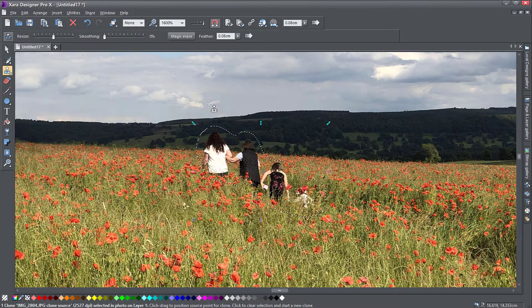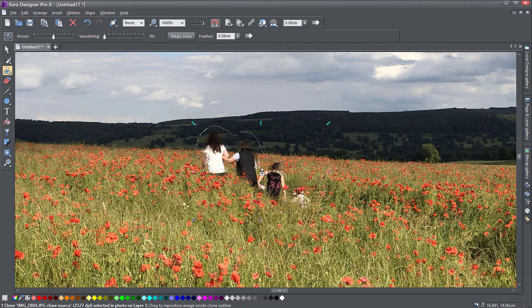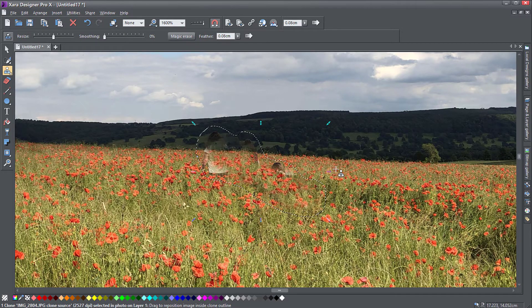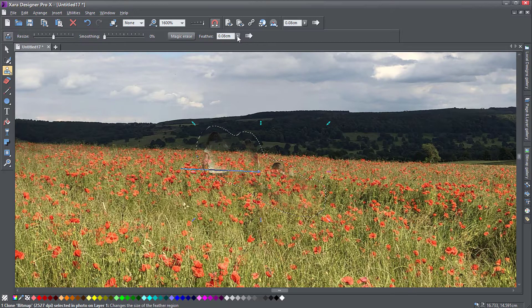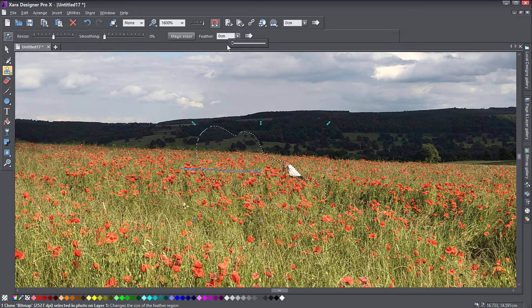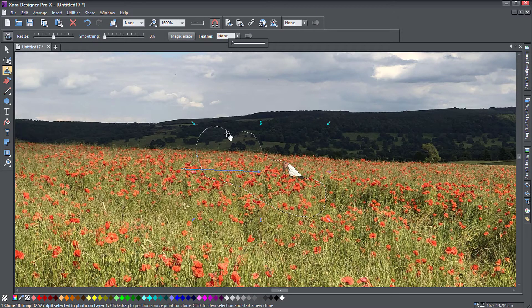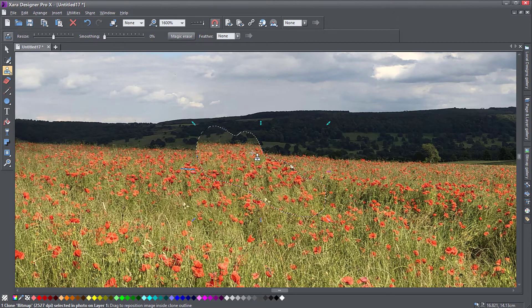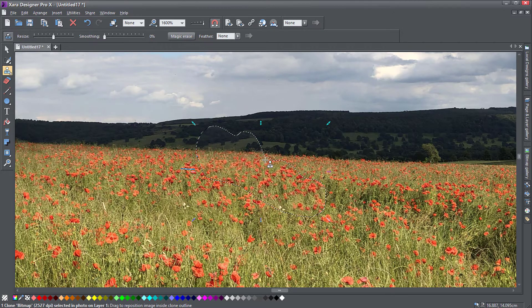The first way to fix it is to just click and drag this area outside of the picture. Make sure your feather is set to zero here and the smoothing is adjusted, because otherwise you're going to see a bit of smoothing going on.